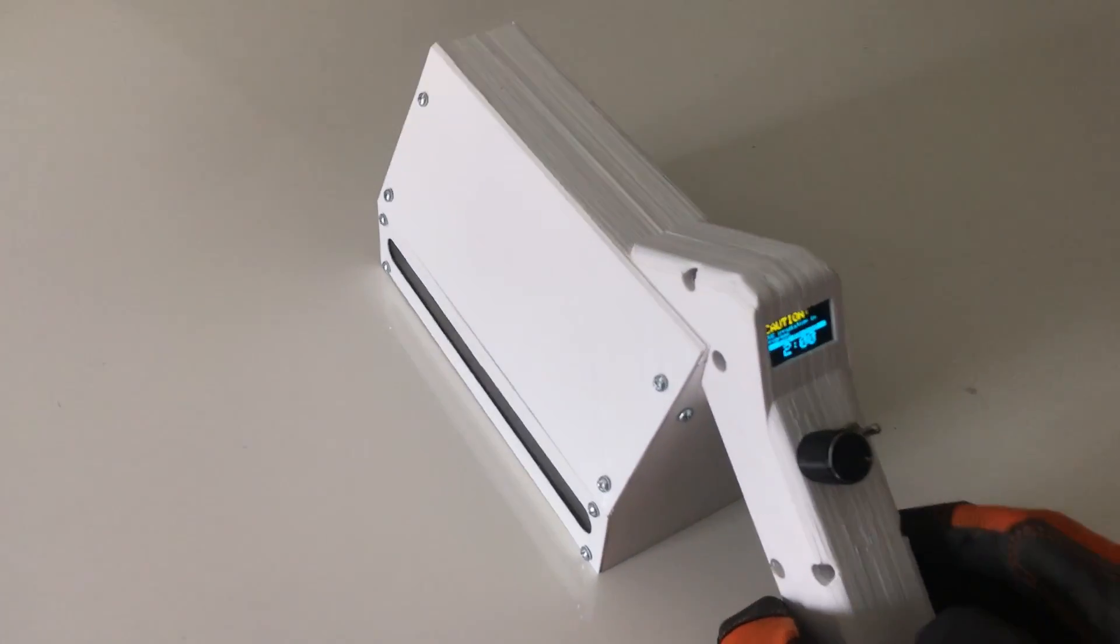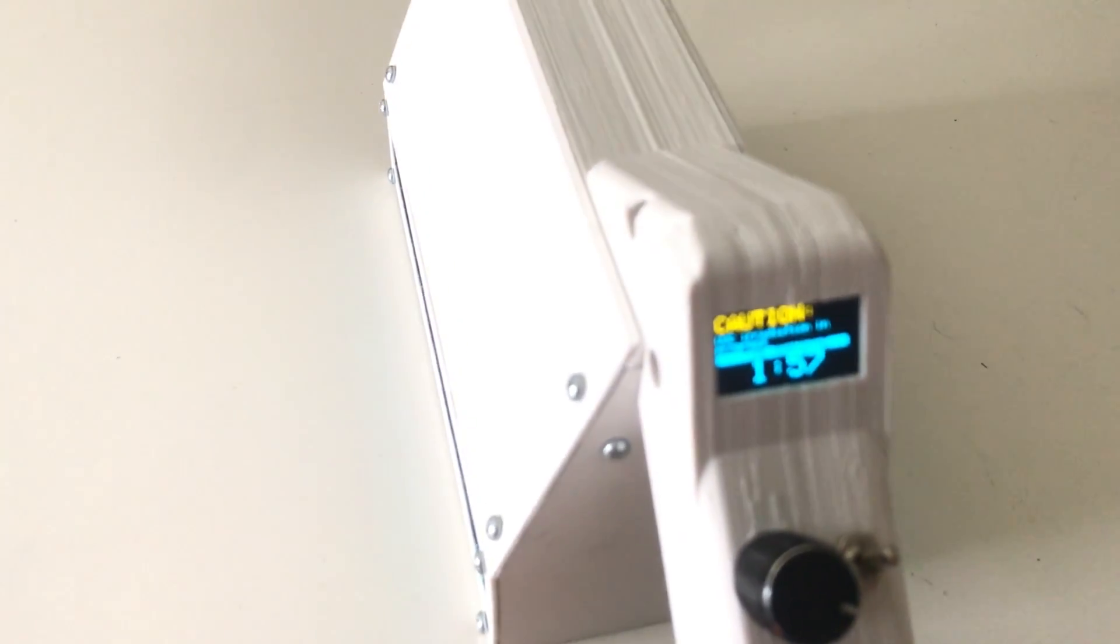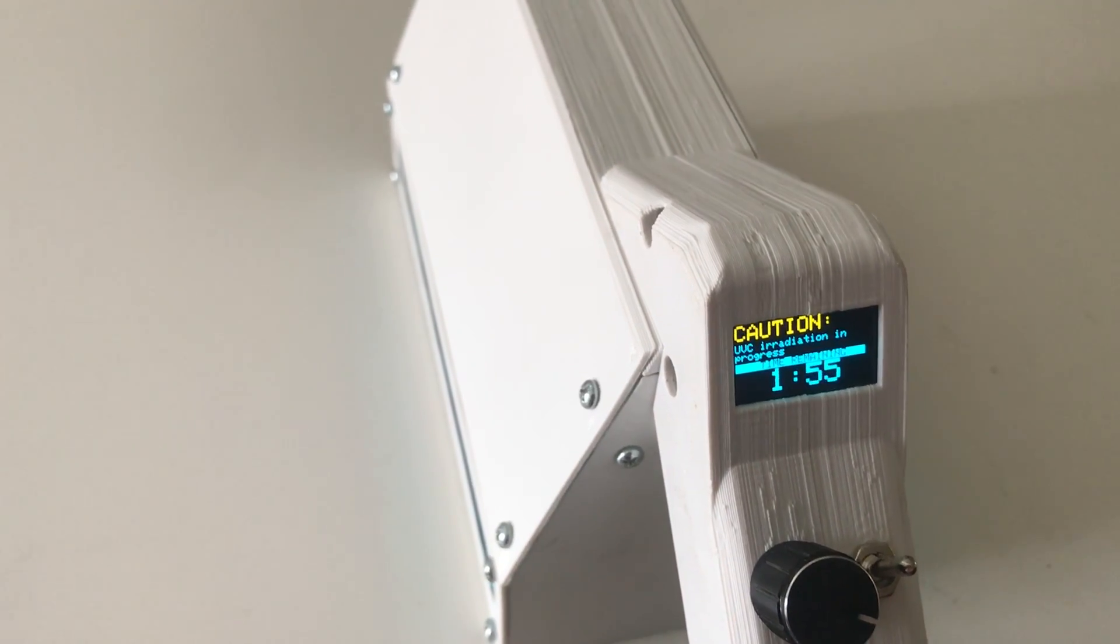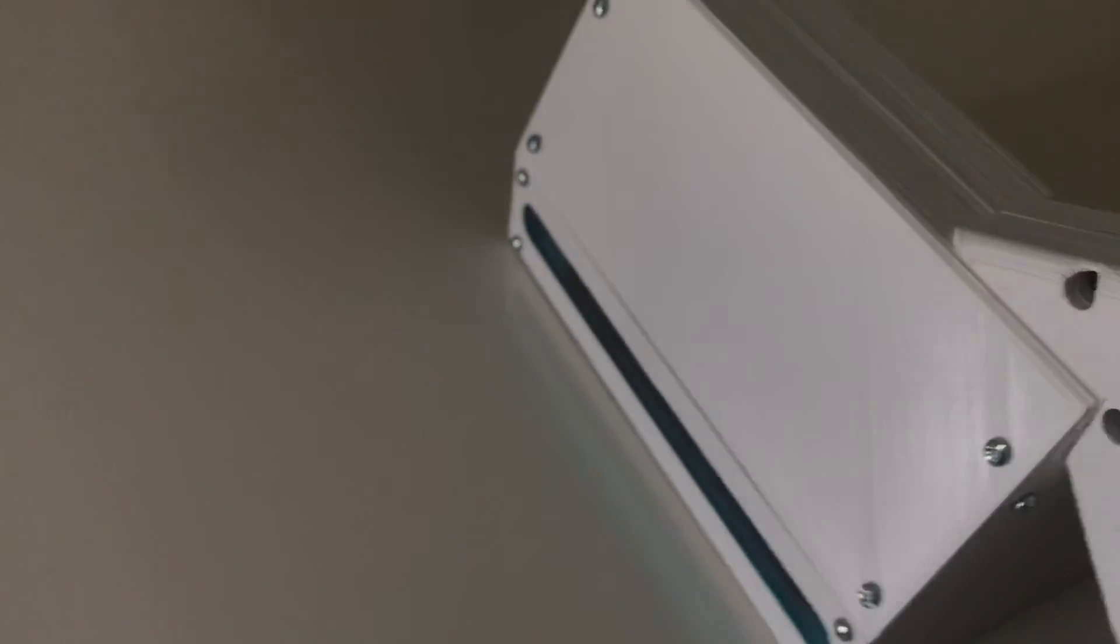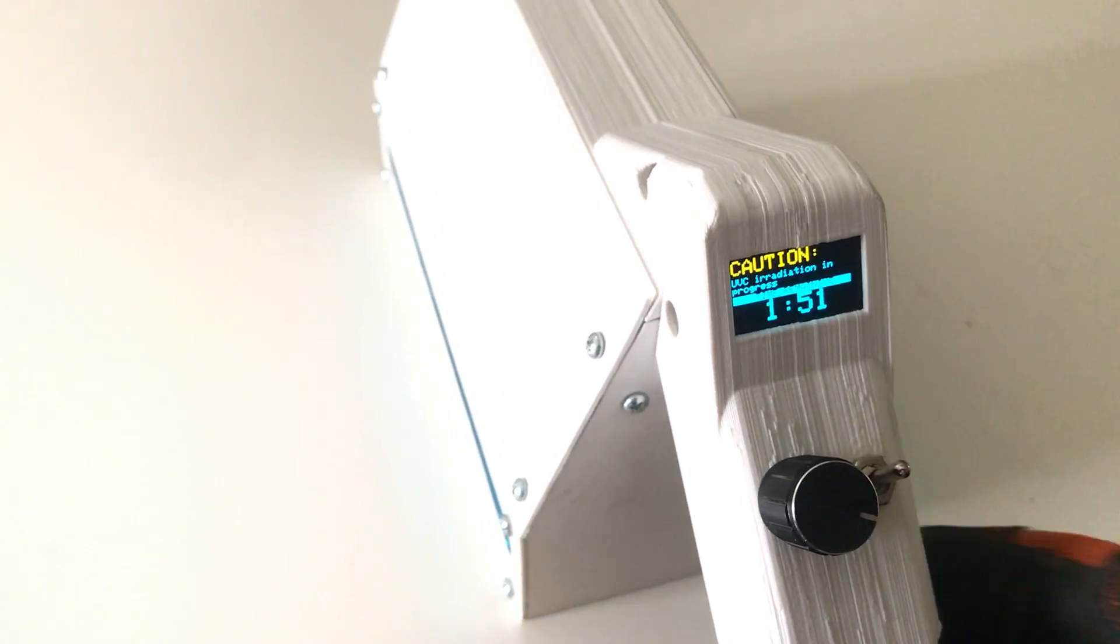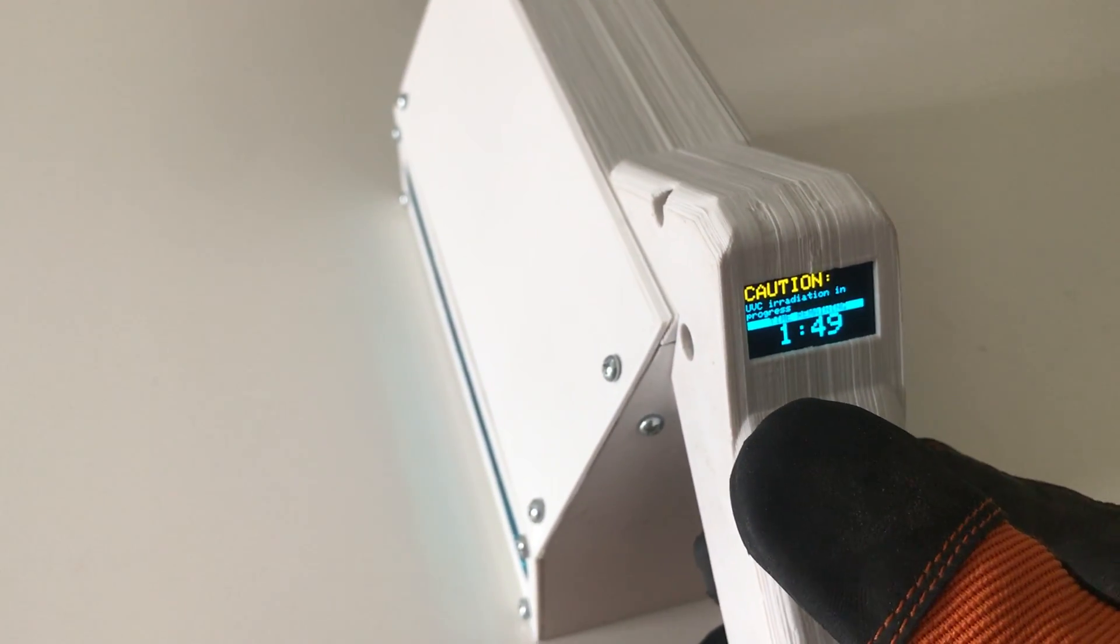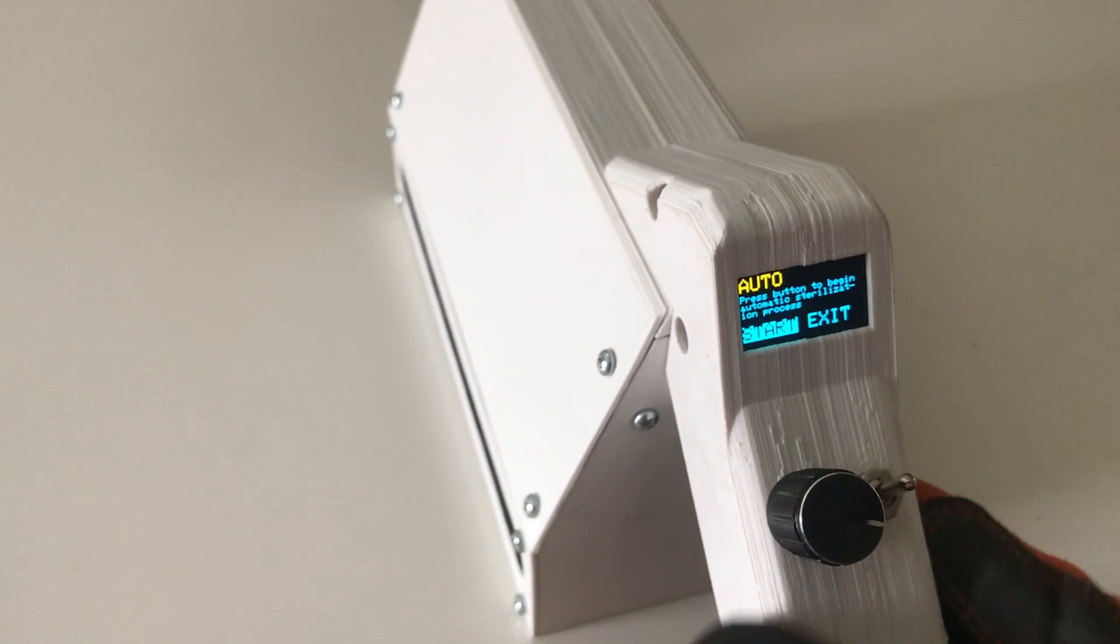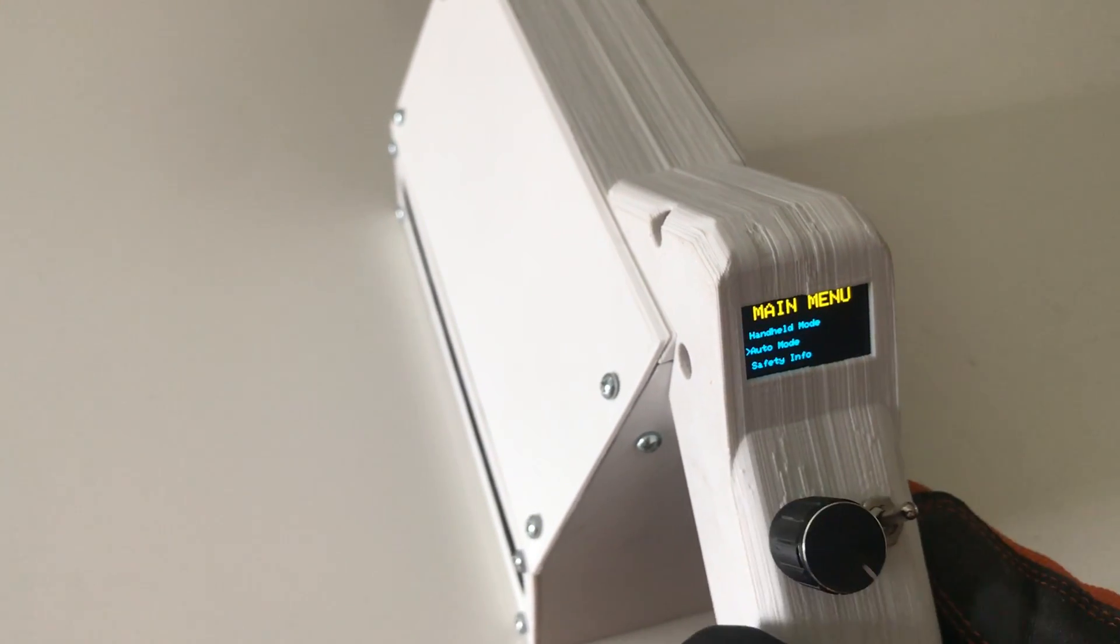If you look at the screen, you can see a timer going down and the bulb will automatically turn off once the counter reaches zero. There will be a little beep so you know when it's done. You can cancel at any time by pressing the encoder. Then I'm going to exit and go back to the main menu.